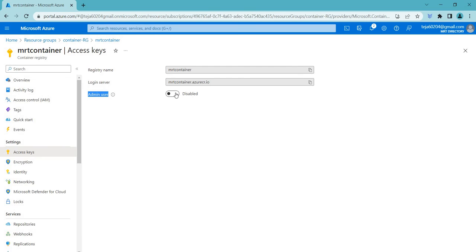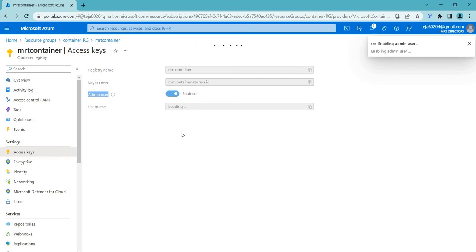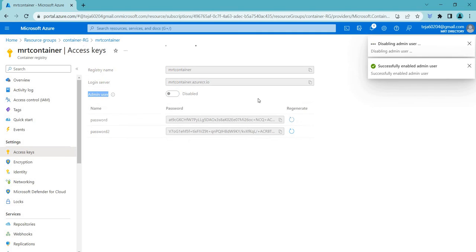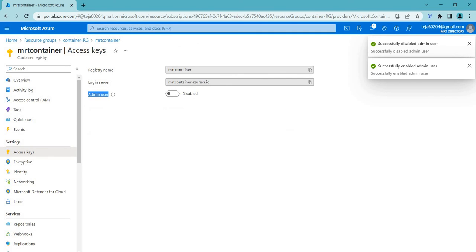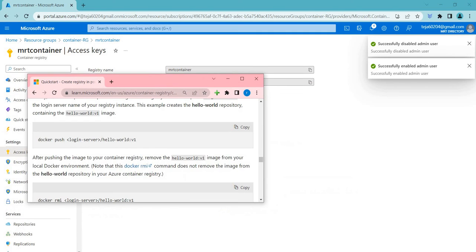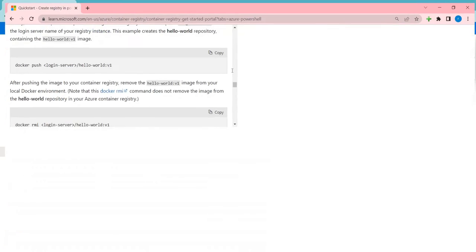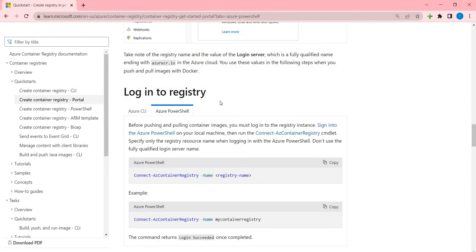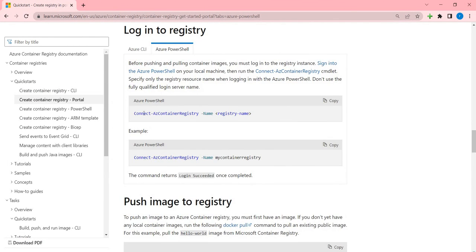Here you can also use Admin user. You can enable it and you can use the username and password to authenticate it, but in this case I'm just not selecting it. Let me show you the commands here.